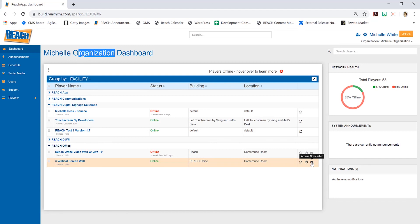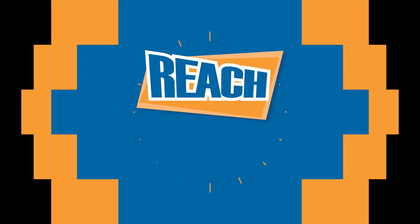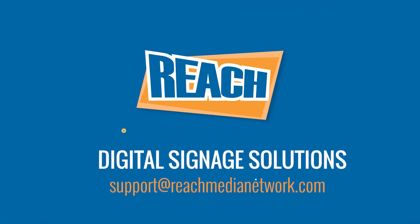That's the overview of the dashboard application. If you want to learn more or have questions, feel free to give us a call. Otherwise, I hope you have a great day. Thank you.